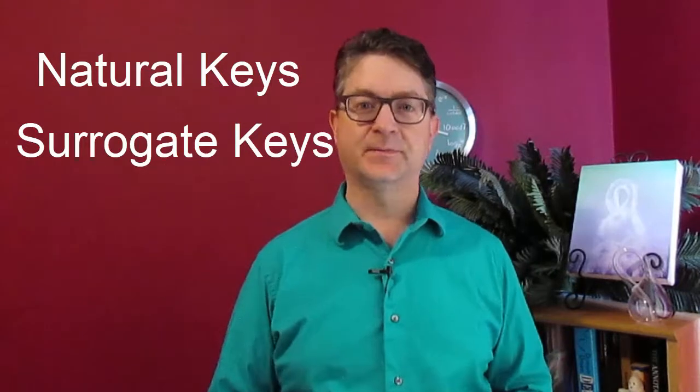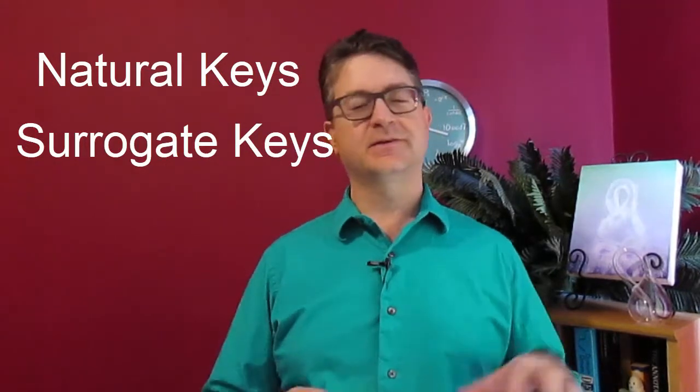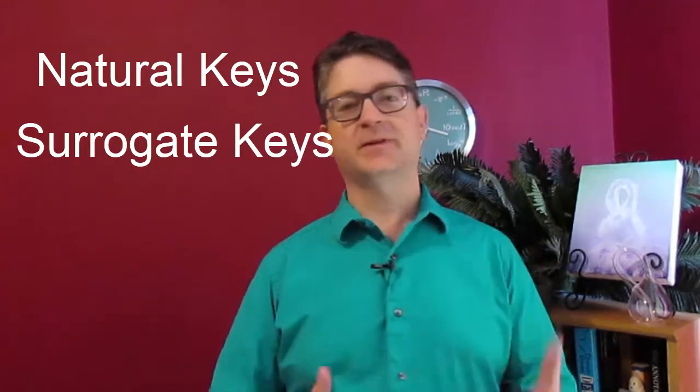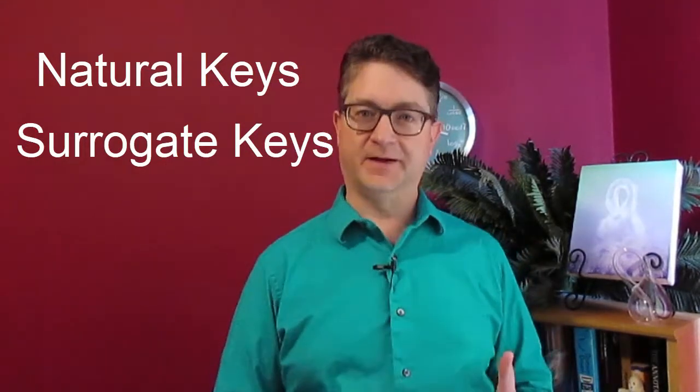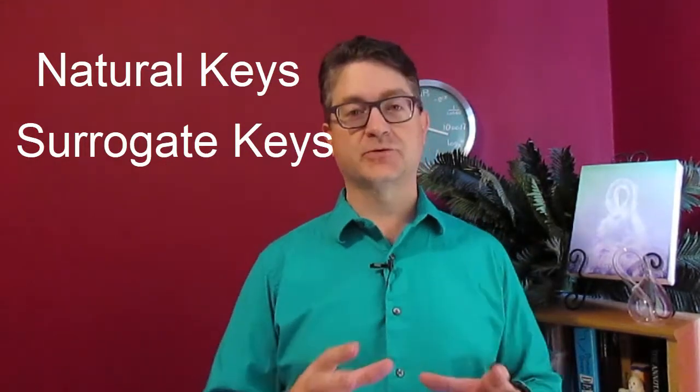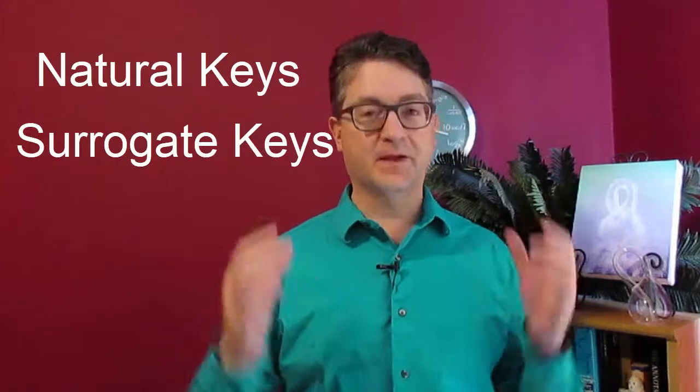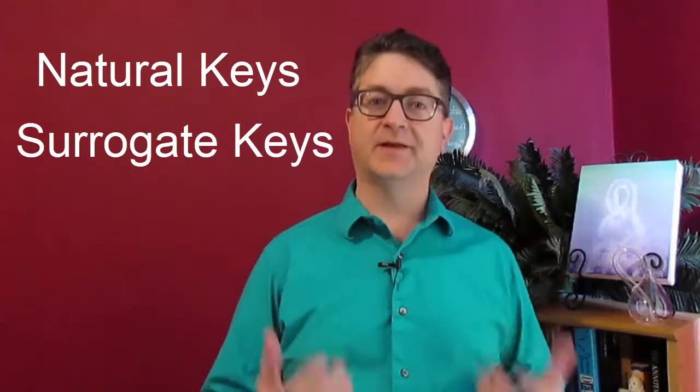So I want you to compare natural keys with surrogate keys. A surrogate key is something that takes the place of identity, but a natural key is something that comes from the domain itself.